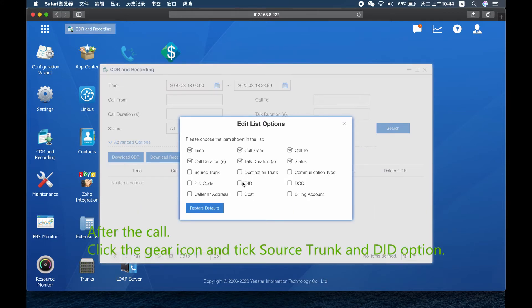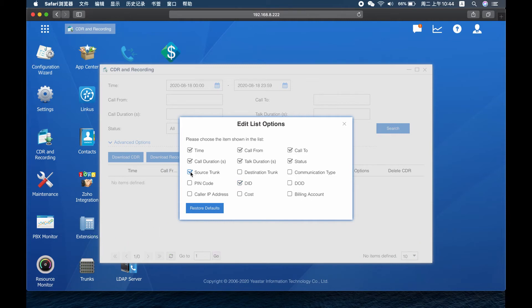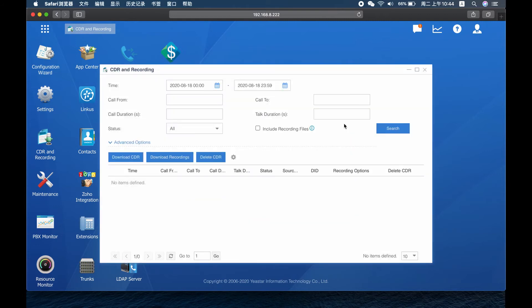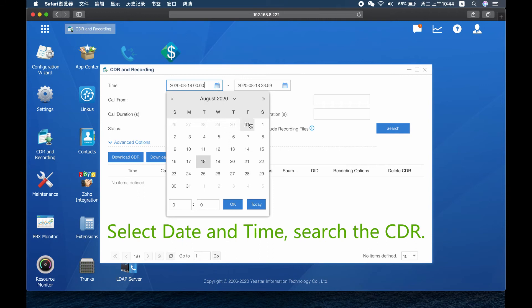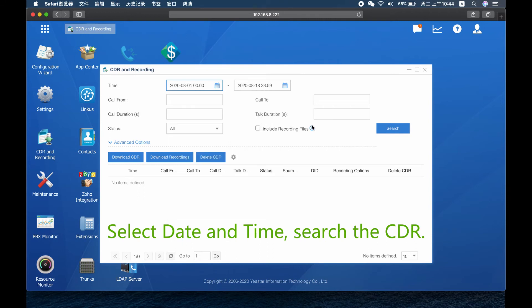After the call, click the gear icon and tick the Source Trunk and DID option. Select date and time and search the CDR.